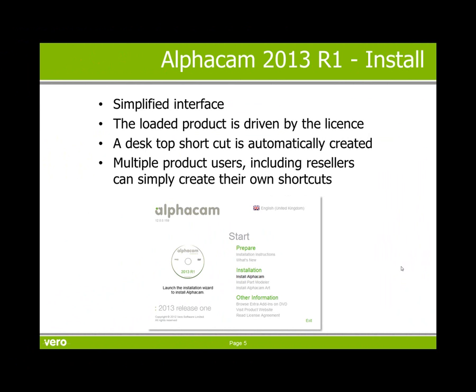On loading the product you will see a much simplified interface. The loaded product is driven by the license so the end user is not given lots of options, they only get the product that is bought. A desktop shortcut will be automatically created, and multiple product users including resellers can simply create their own shortcuts.